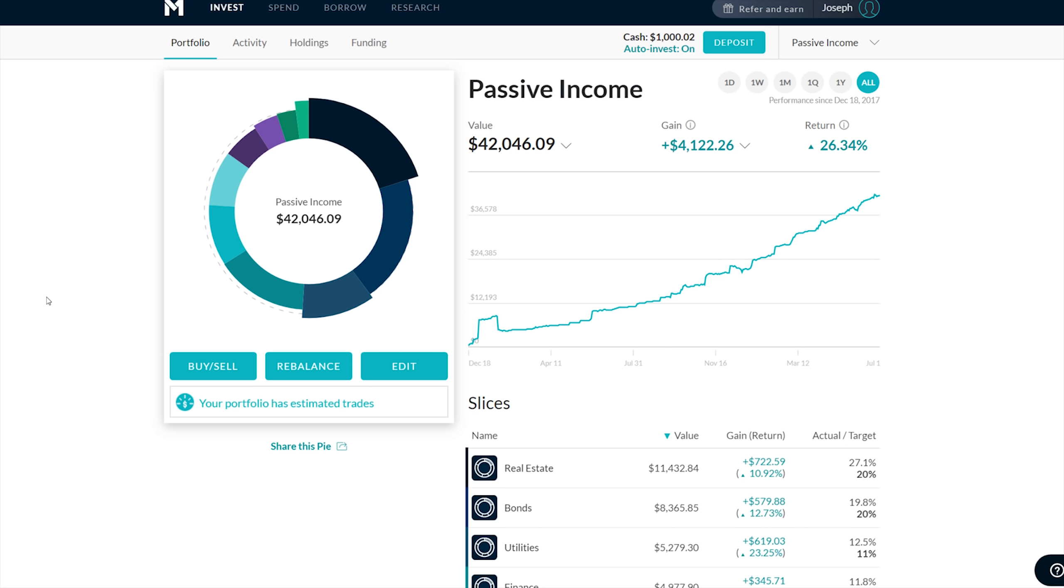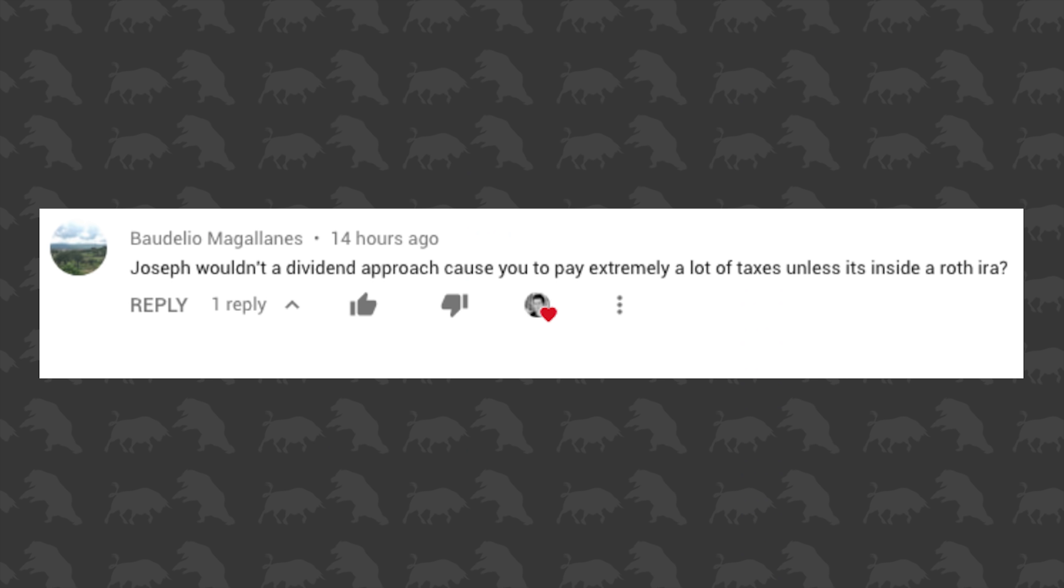I did have a lot of questions that I wasn't able to get to in the previous video. The first question here: Joseph, would a dividend approach cause you to pay extremely a lot in taxes unless it's inside a Roth IRA? The Roth IRA is like the golden account for tax treatments. It's such a good account that the government is limiting how much money you can put in it. All the gains on it aren't taxed. Great for dividend investing. Having said that, the majority of my money is in a taxable account, which I am going to be paying taxes on, especially as that account grows.